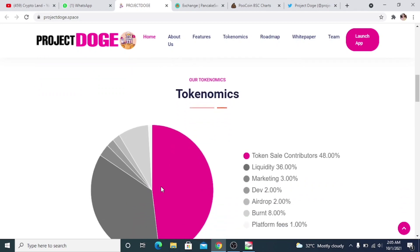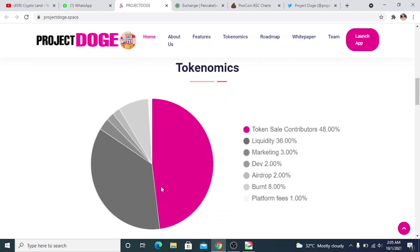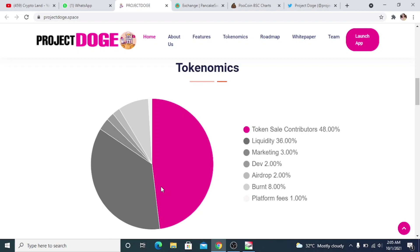Then we have Project Dodge tokenomics. Let's talk about the economics. Token sale contribution is 48%, then liquidity is 36%, marketing 3%, dev wallet 2%, airdrop 2%, burn 8%, platform fees 1%.